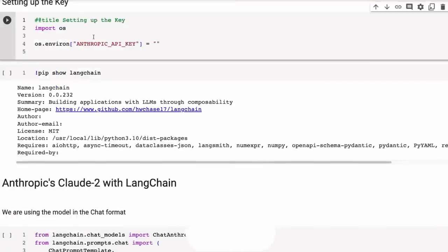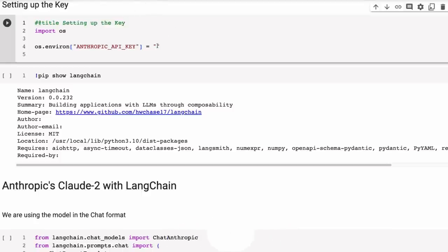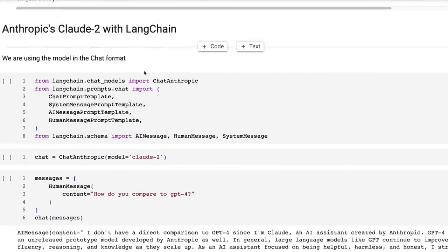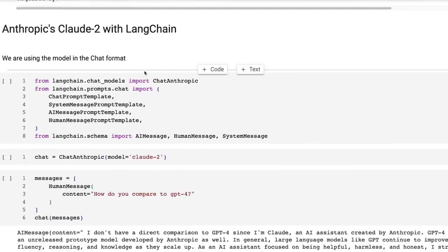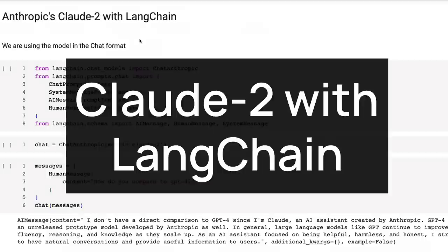So you will need an Anthropic API key. These are actually pretty hard to come by at the moment, but you would just put this in. If you've got this, my guess is that they will open up over time. And once you've got this in there, you'll then be able to use it just like you would with OpenAI. And in the last video, I looked at the pricing compared to OpenAI. It's actually very competitive to a lot of the offerings that OpenAI is offering.